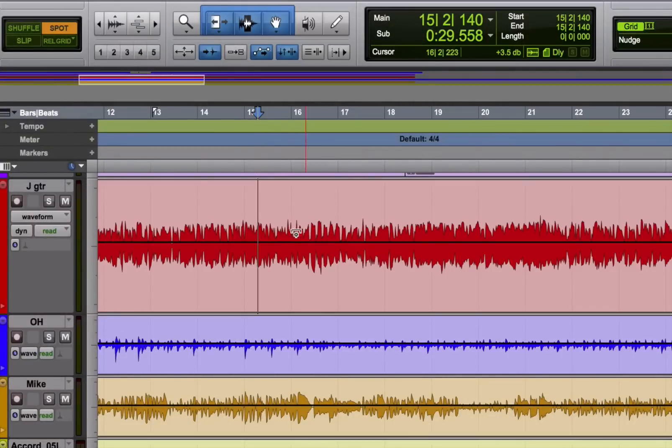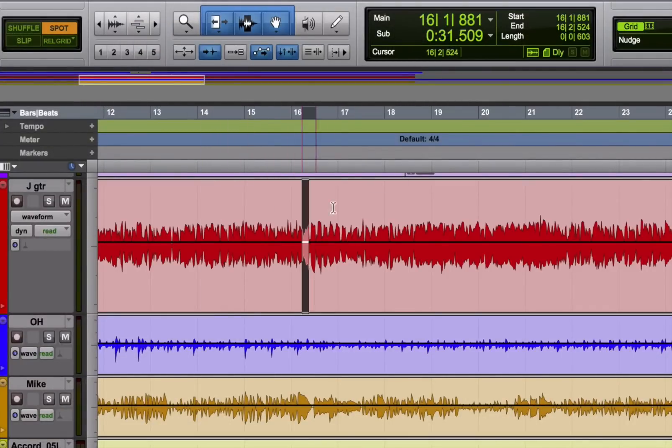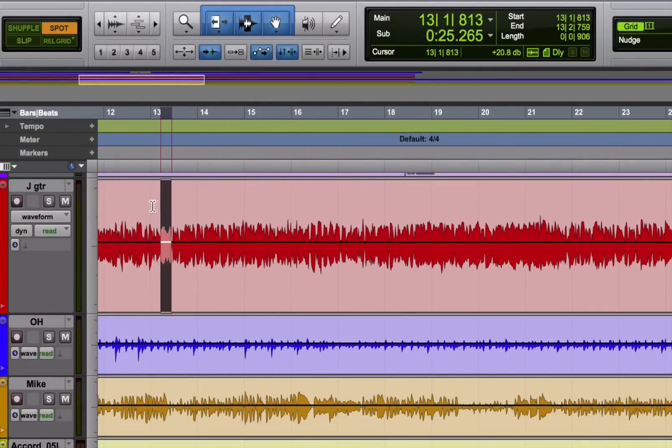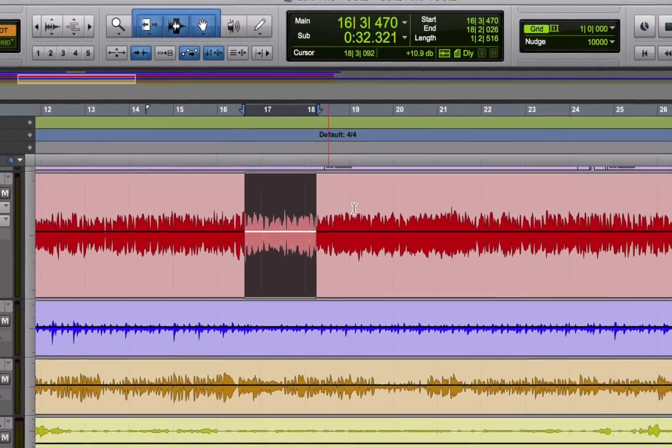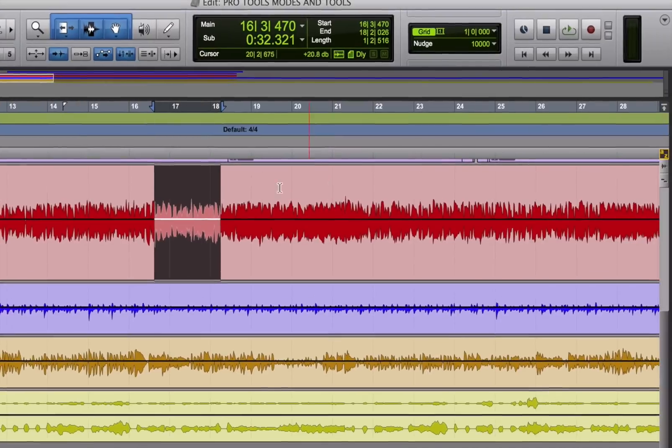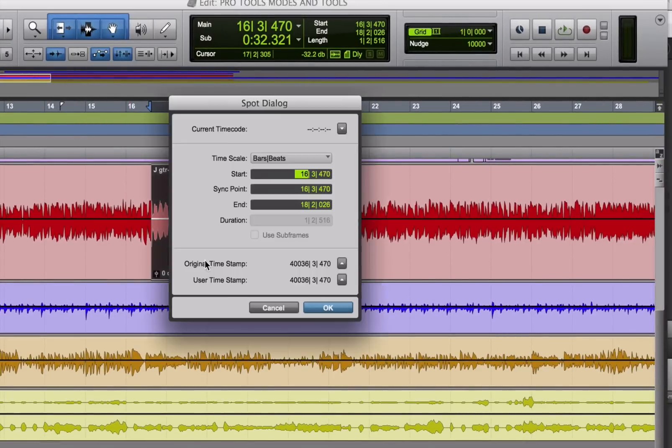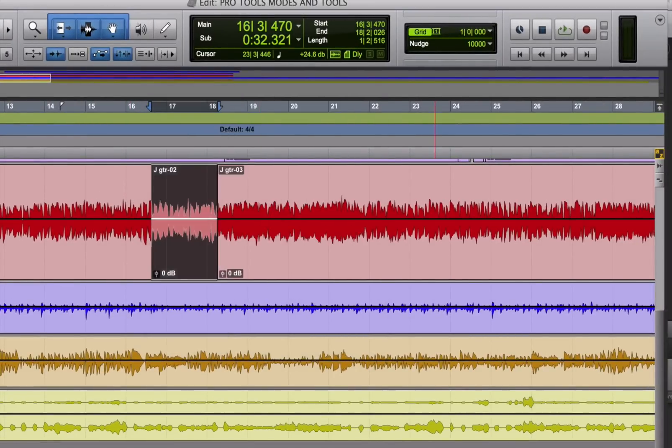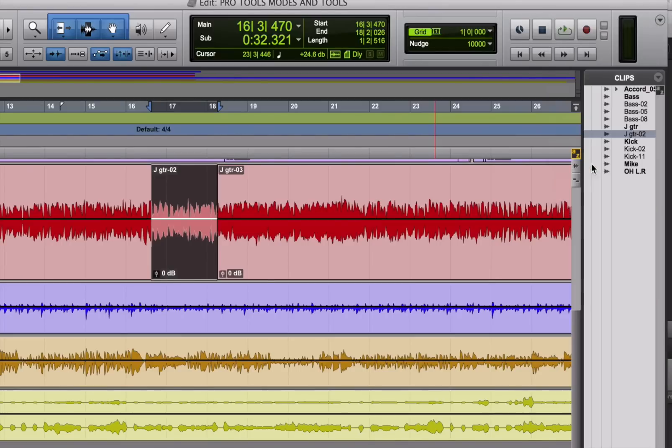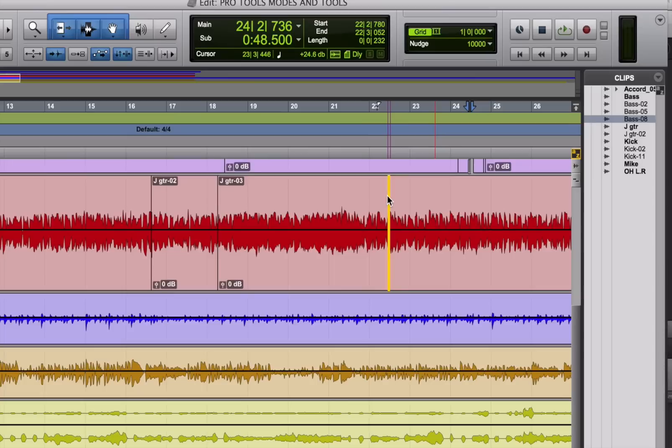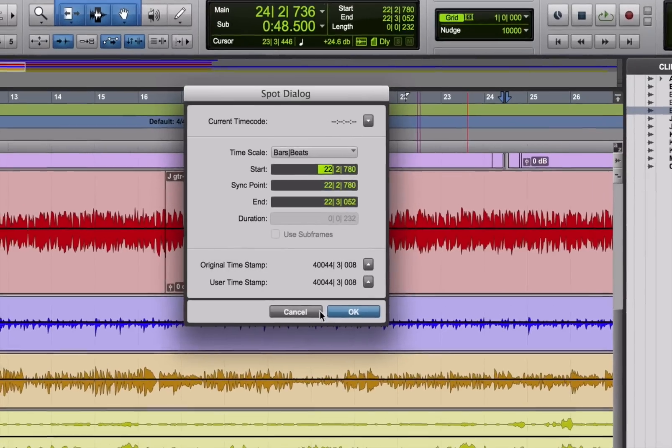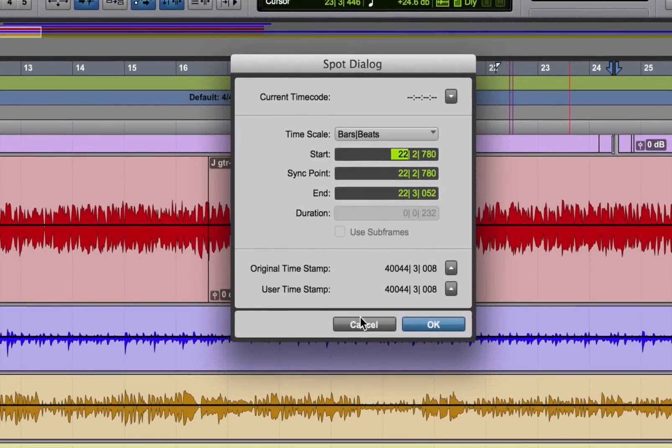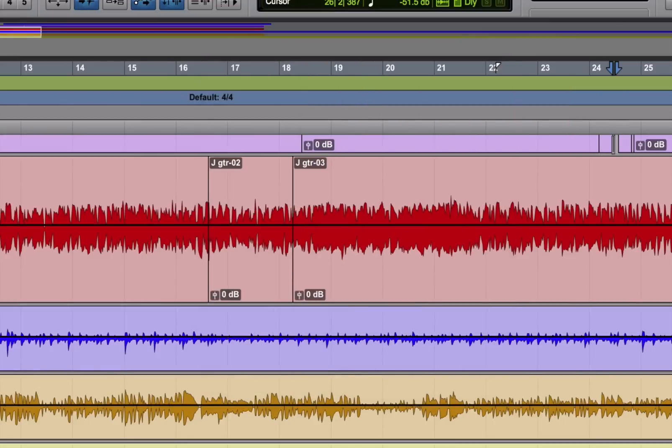One thing about spot mode is that you can move the cursor around and select anywhere you want. It's not going to constrain you at all. It feels like slip mode in that way. But as soon as you go to move a region or drag one in from outside or from the workspace or from the clip list, which are two other places in Pro Tools where you can store audio files, then you will get the dialog box. So that's spot mode.